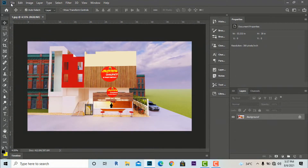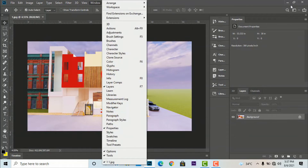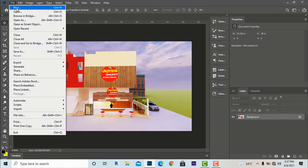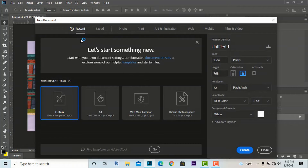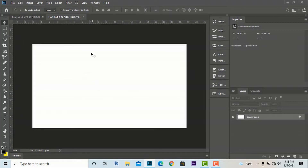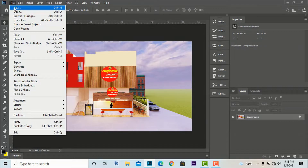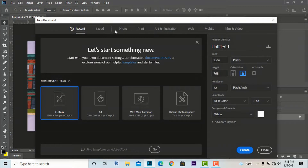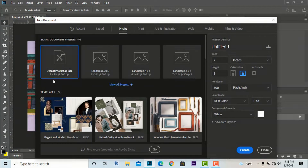If you want to make some adjustments, you first need to insert images. You can insert images by going to the File menu in Photoshop. You can open a new project from here, and it will show recent pages and sizes I have used, like custom and default Photoshop pages. If you want to create a new page, you can go to Custom and create a new page. Under the Photo tab, Photoshop provides default sizes like landscape 4x6 and landscape 5x7.